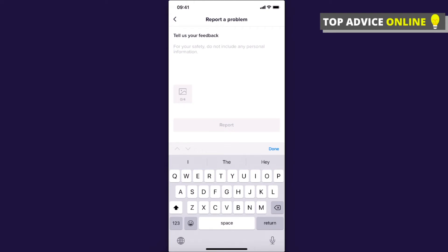And then just report a problem and TikTok will contact you in 48 hours and probably it will change your age. So try this method and in the comment section below let me know if this worked for you or not.